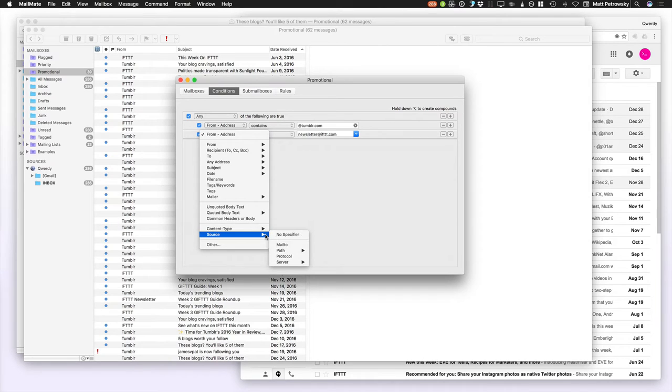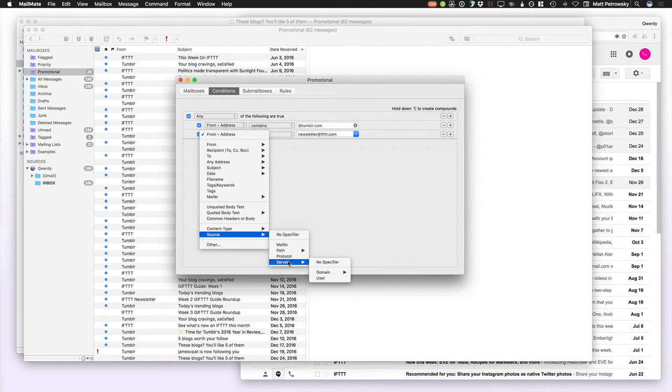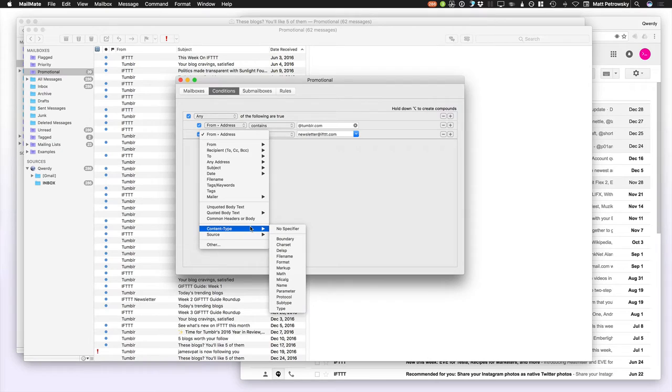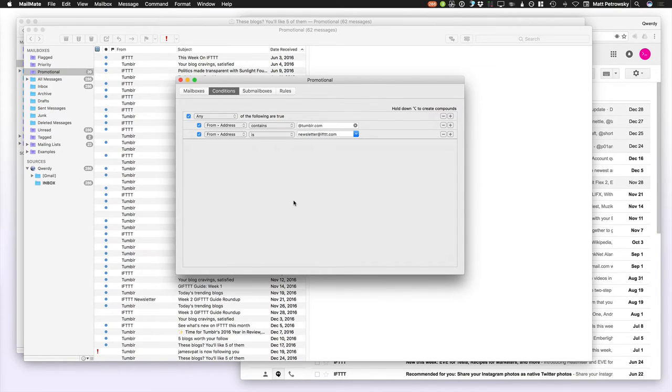All the way down to your headers, source content, the mail to, the path, the protocol, the server, you name it. Anything that's within those headers, MailMate gives the ability for you to filter on those.